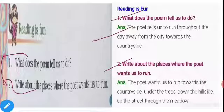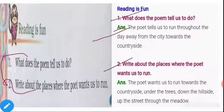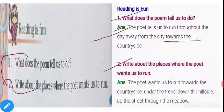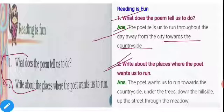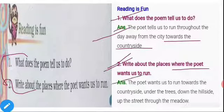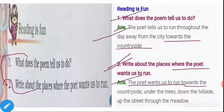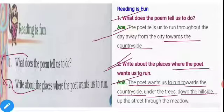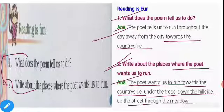First one: What does the poem tell us to do? The answer is: the poem tells us to run throughout the day, away from the city towards the countryside. Second question: Write about the places where the poet wants us to run. The answer is: the poet wants us to run towards the countryside, under the trees, down the hillside, up the street, and through the meadow.